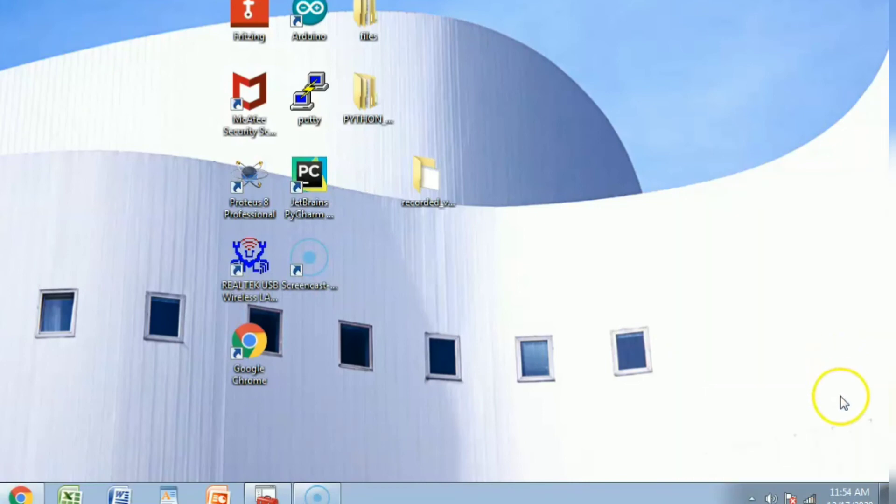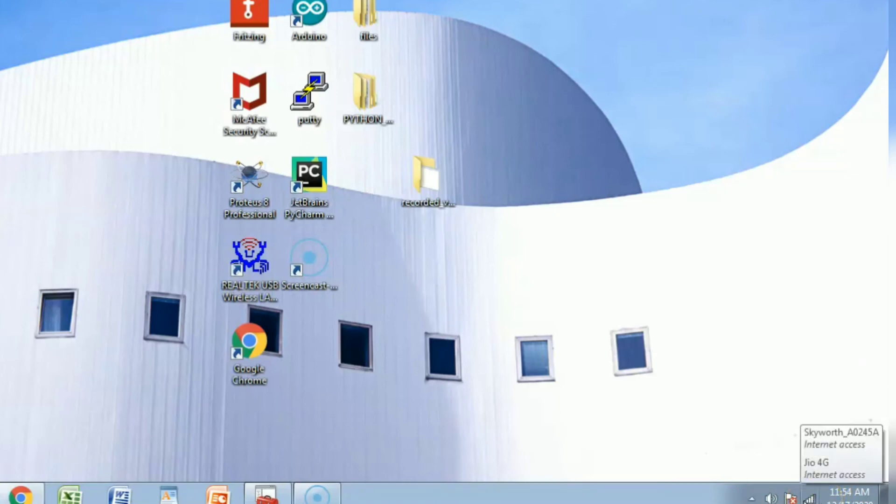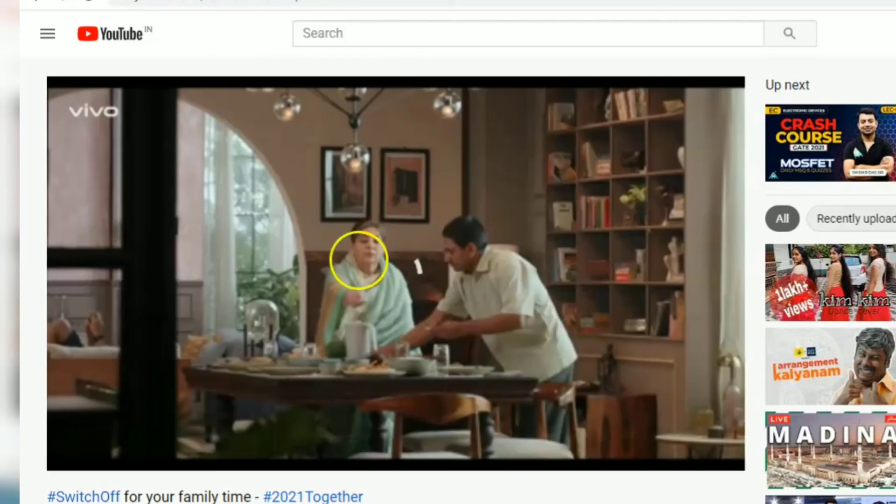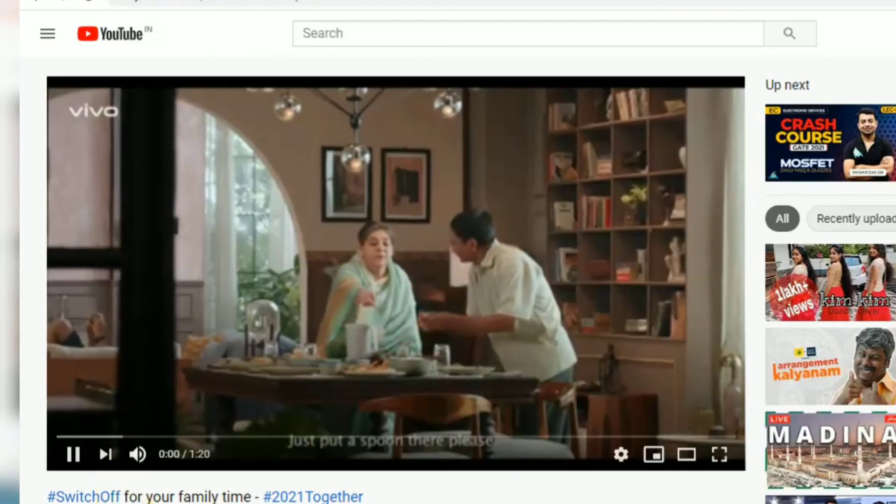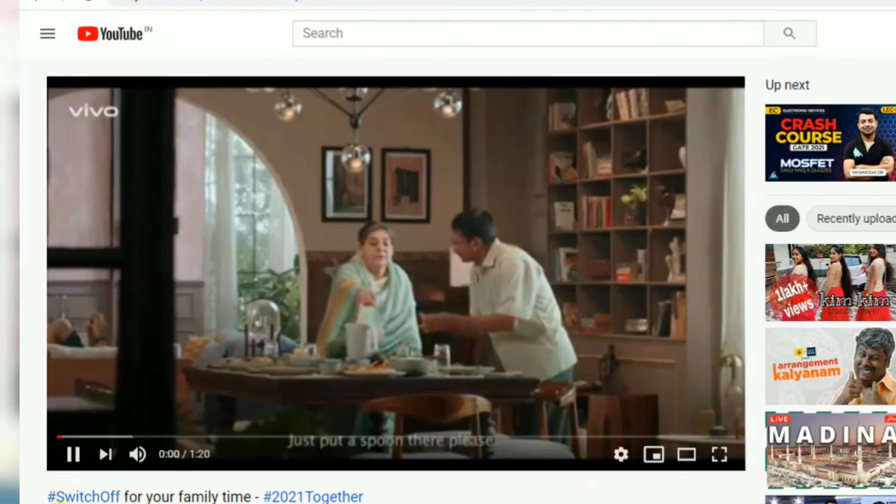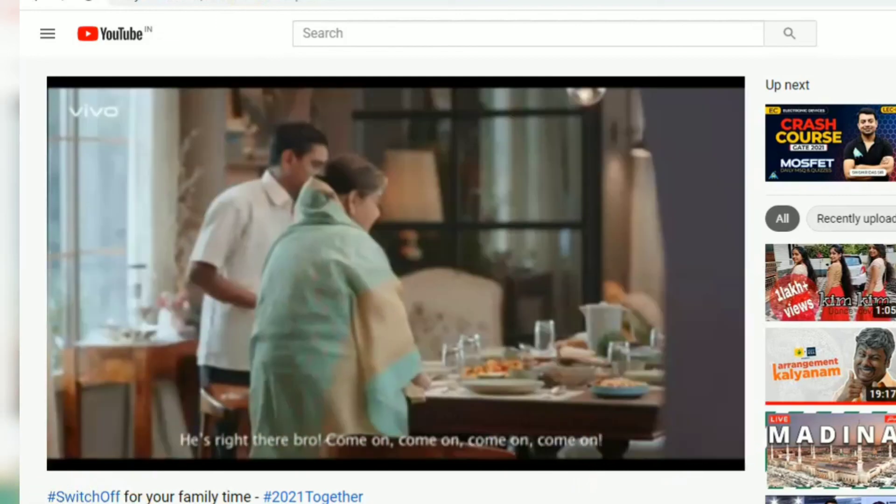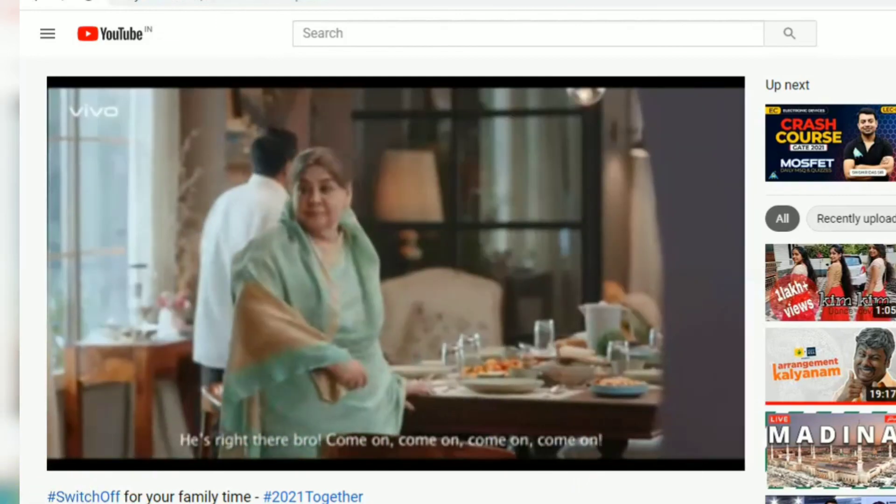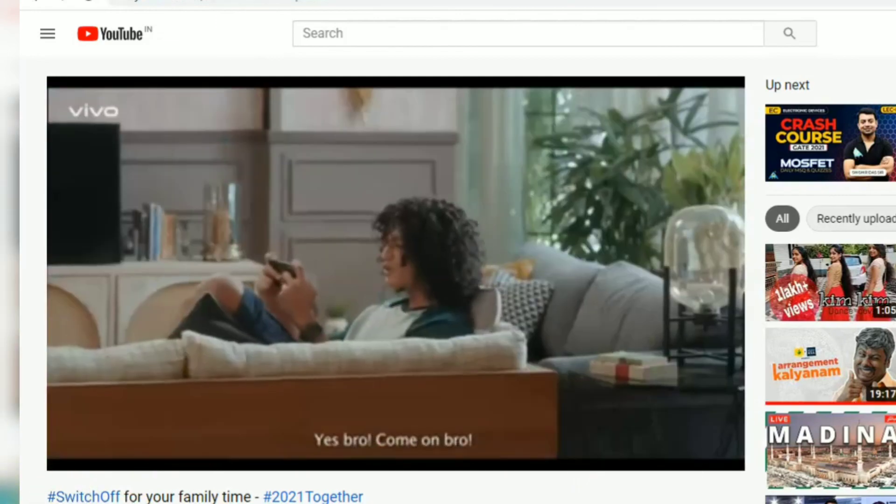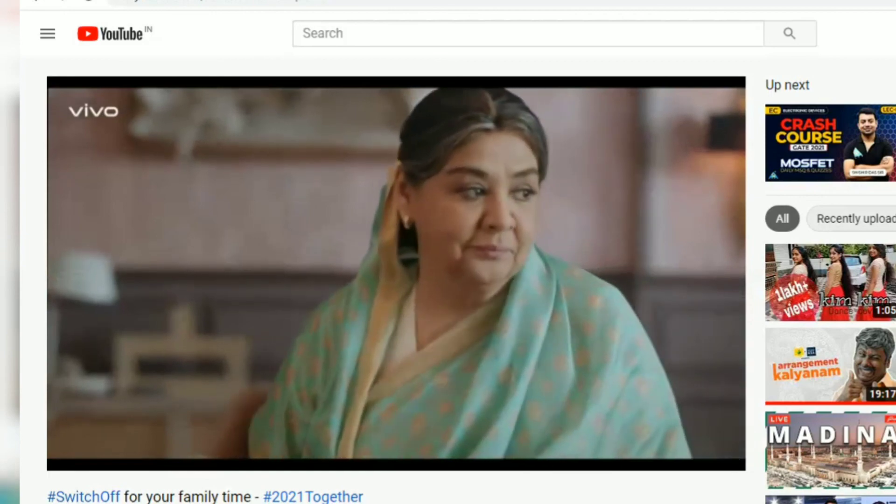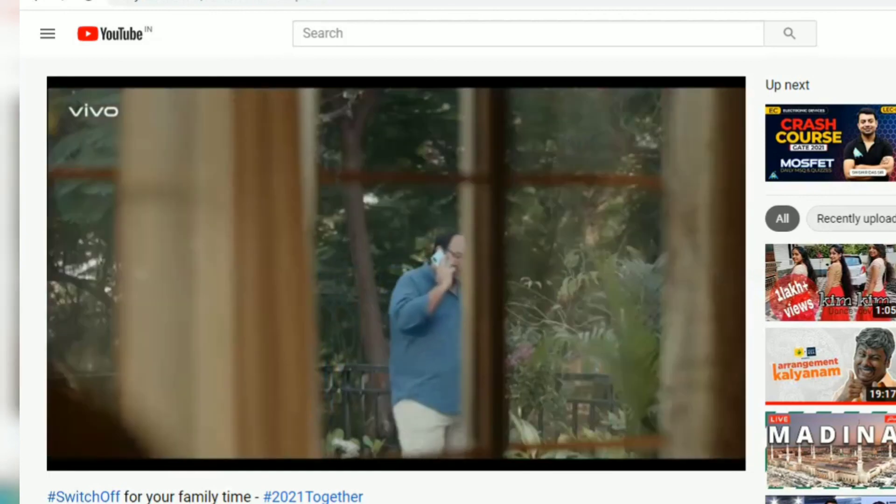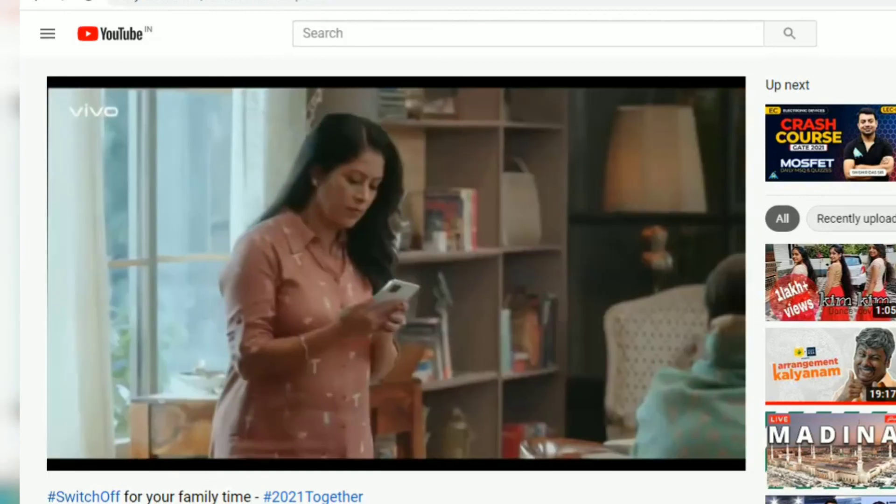By connecting that, you can see it is connected to the 4G network, so you can browse away. Thank you for watching.